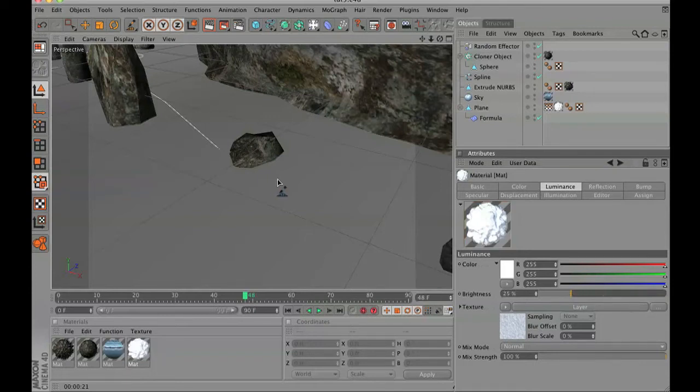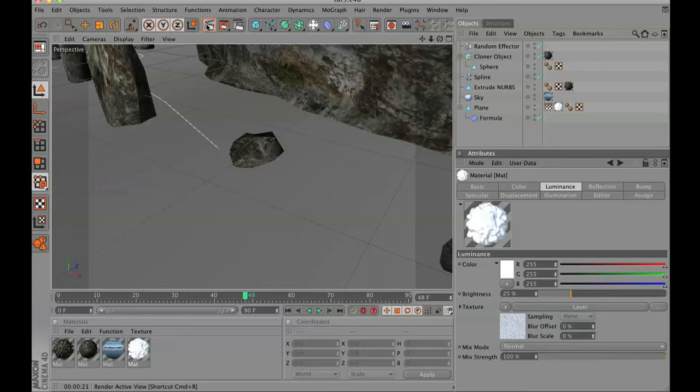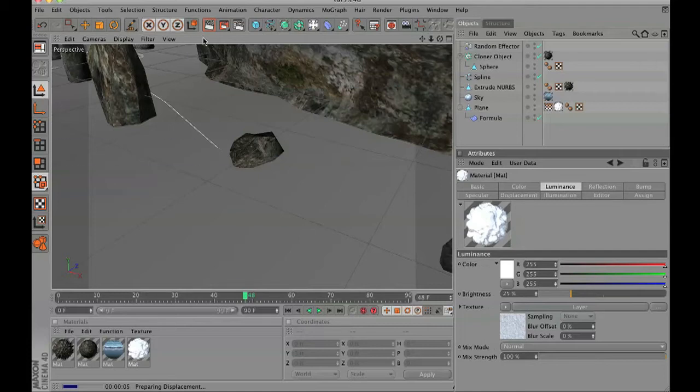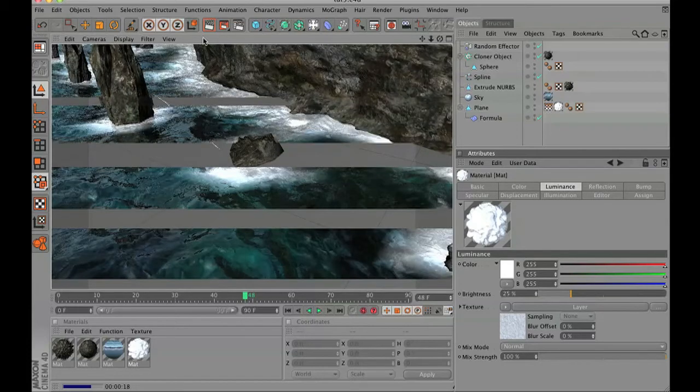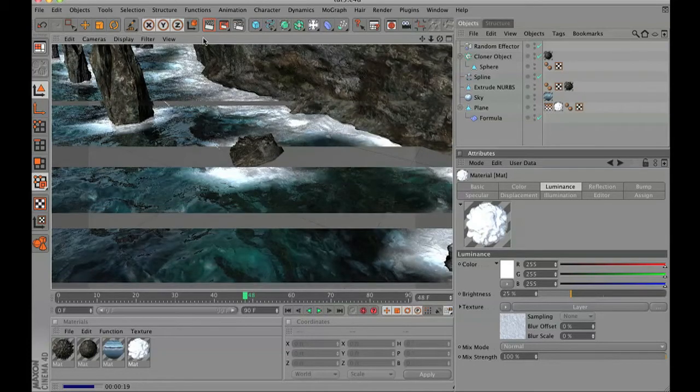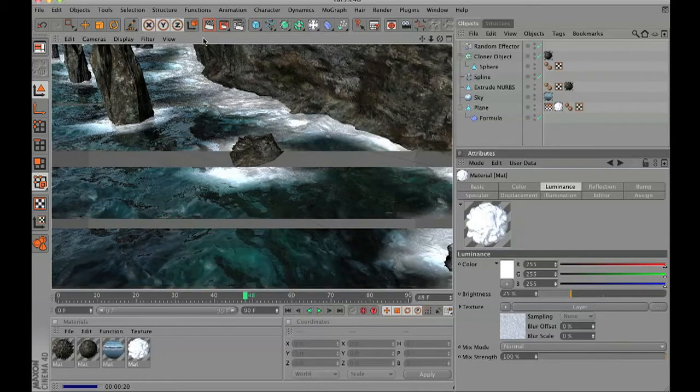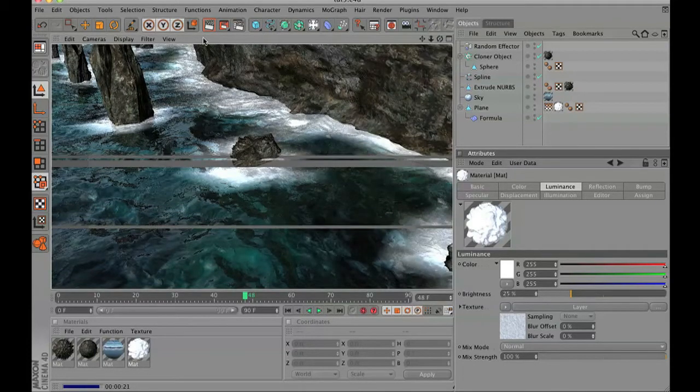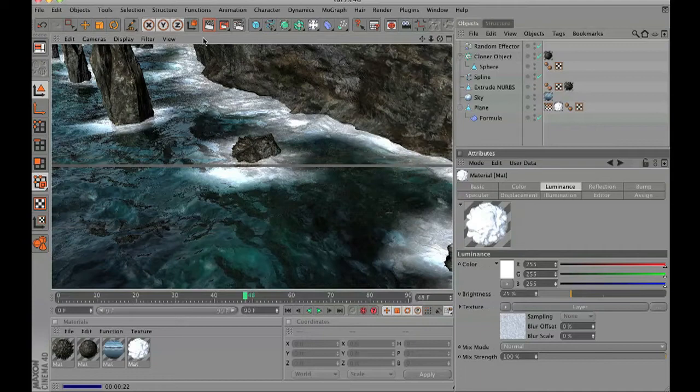We do not need the foam to necessarily glow, but we do want the foam to pop out from the rest of the sea. And if you are still with me, here is what the luminance on the foam will look like.